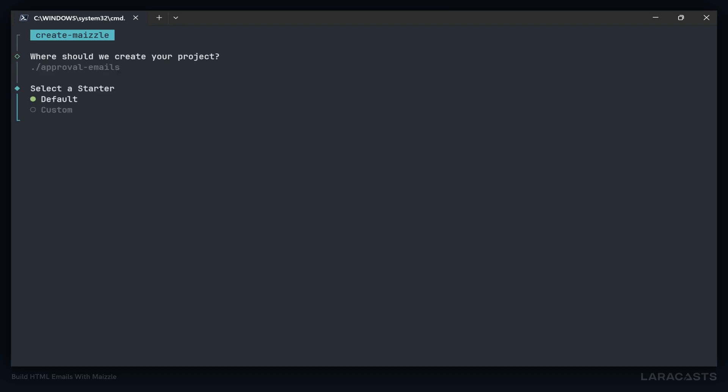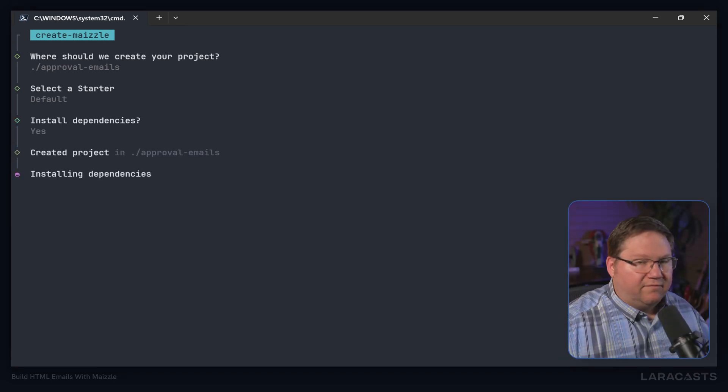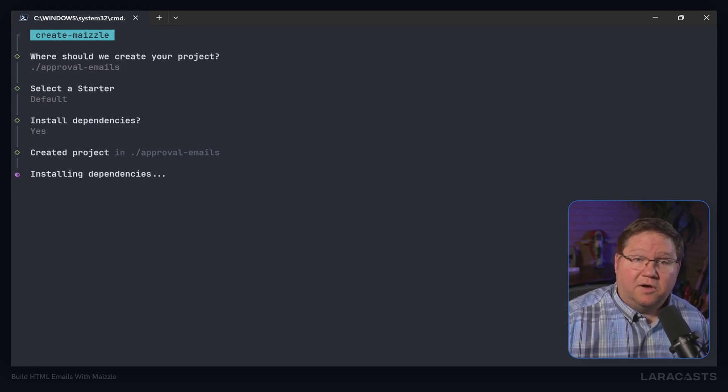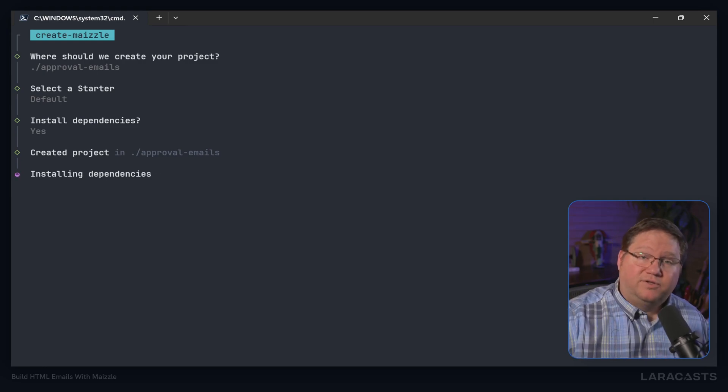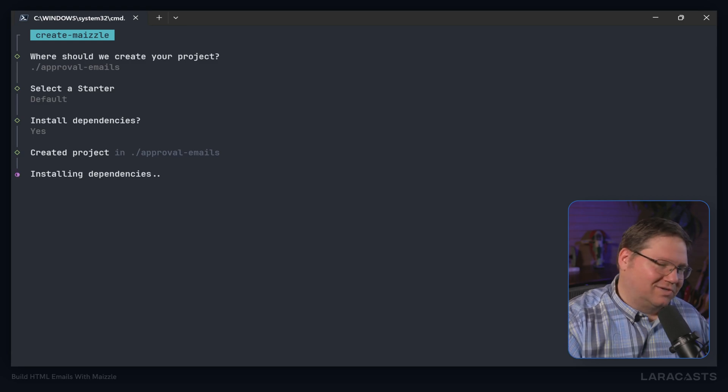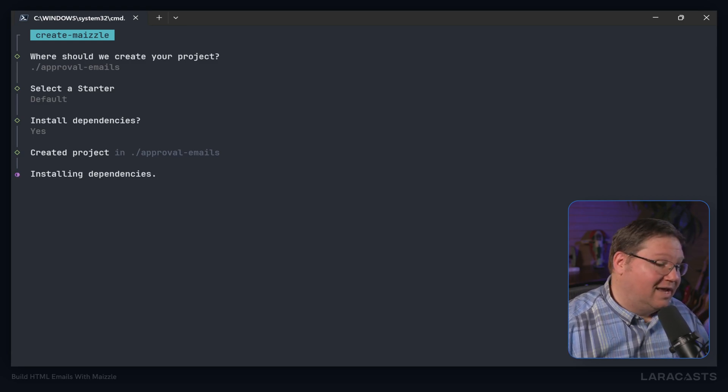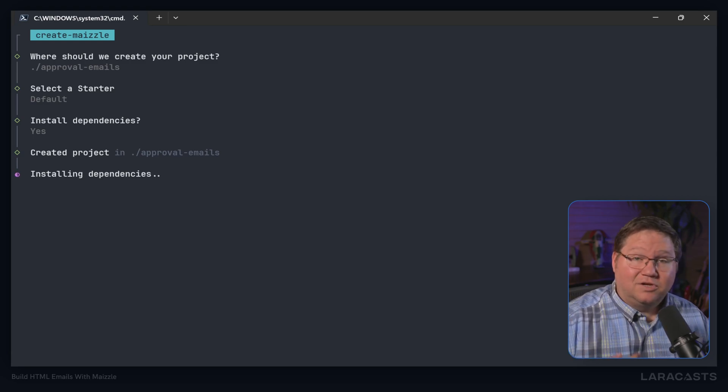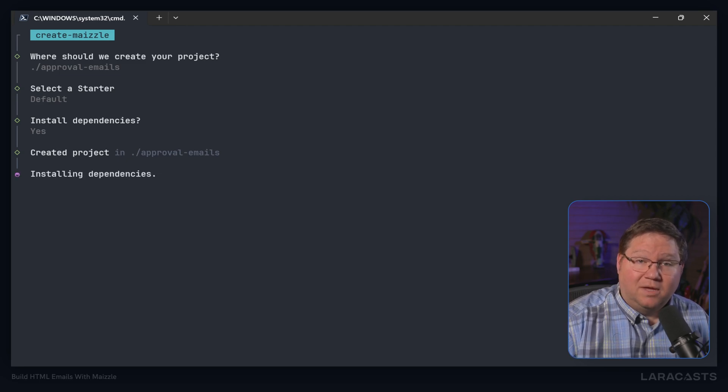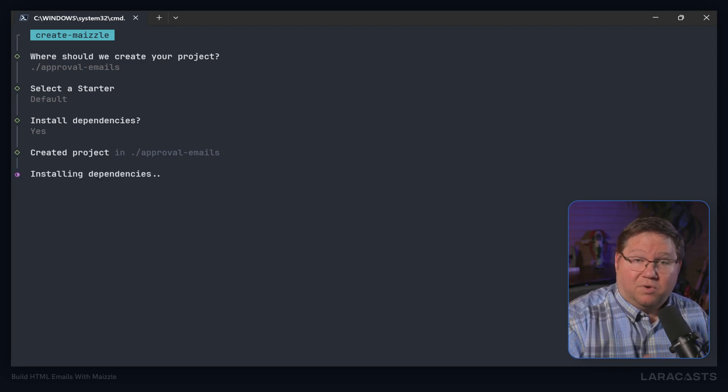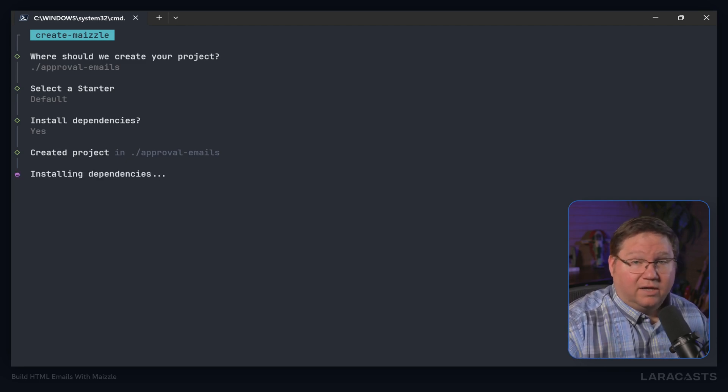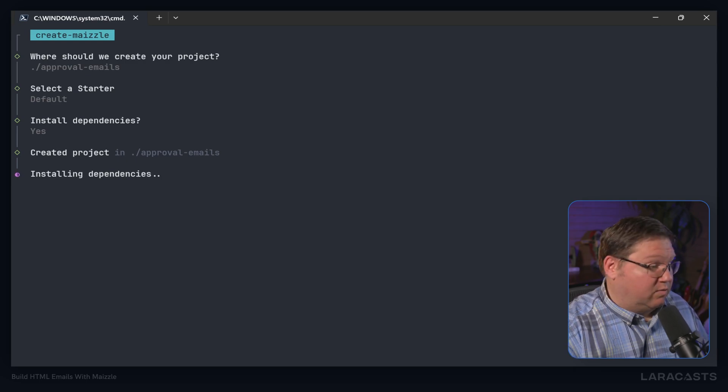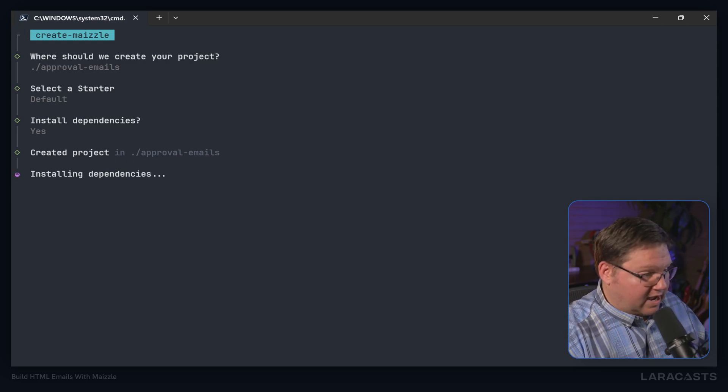Next it will ask us what starter pack do we want, the custom or default. Let's just use the default. Do we want to install dependencies? Yes, because if we don't install dependencies now, we will have to install them later. So we might as well just do that now. It does increase the amount of time that this project is created, but we got to do it.